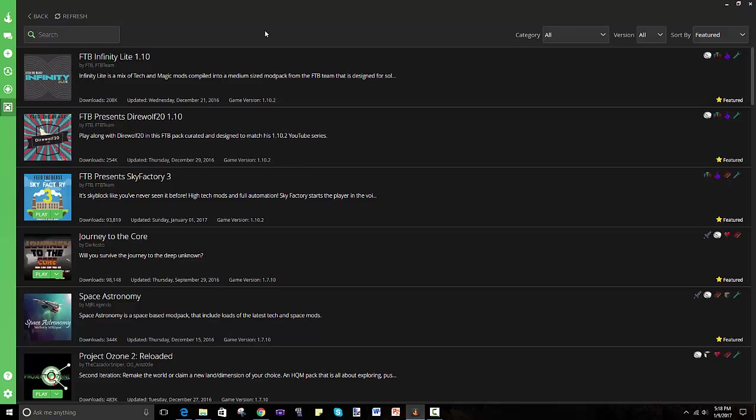But other than that I hope you guys have fun playing this modpack and let me know if you have any concerns or questions and that's about it. See you guys next time, bye.